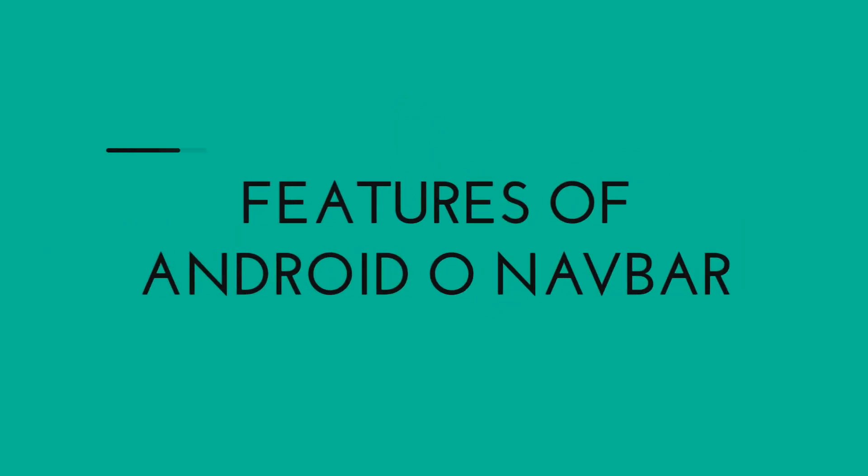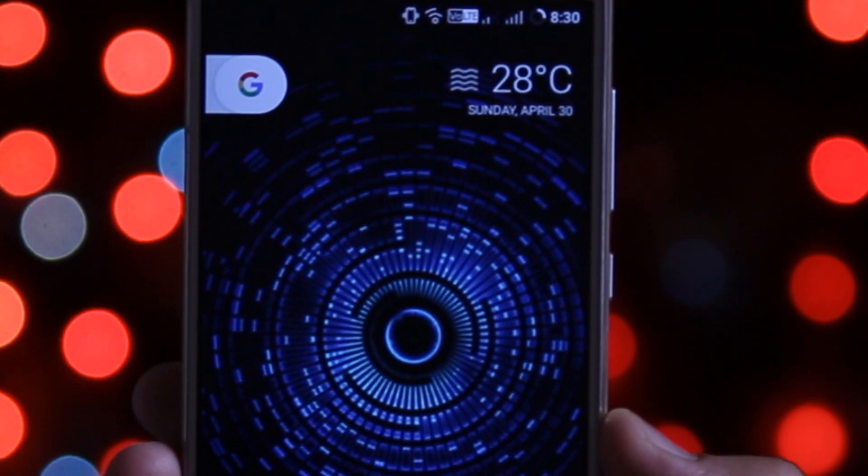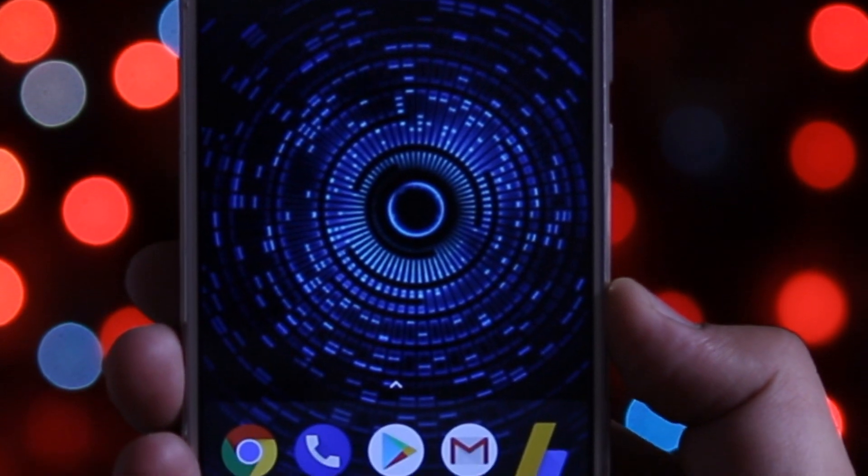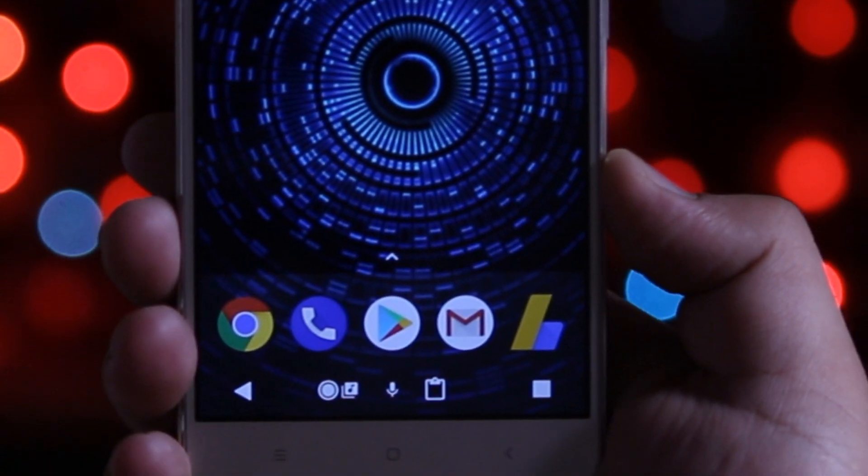Before starting the process let me show you the features of Android O navbar. The best part of Android O is that you can customize the navbar according to your liking.